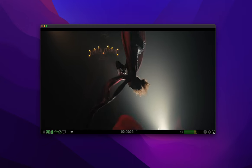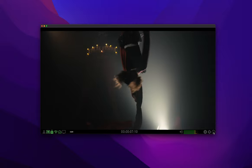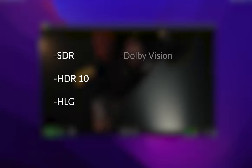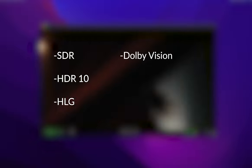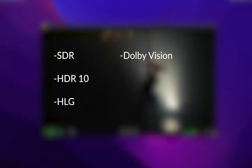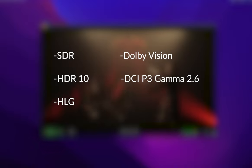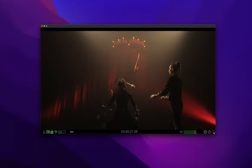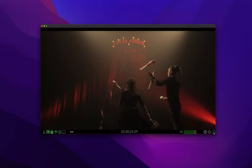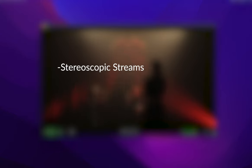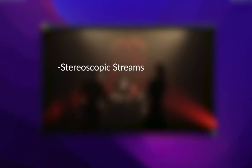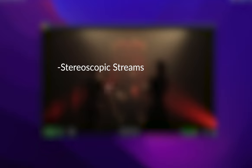Streaming Player supports up to 4K resolution streams for SDR, HDR10, HLG, Dolby Vision, or more post-specific cinema color spaces such as DCI-P3 Gamma 2.6. For advanced workflows, Streaming Player even supports stereoscopic streams from Transcoder or the streaming server.